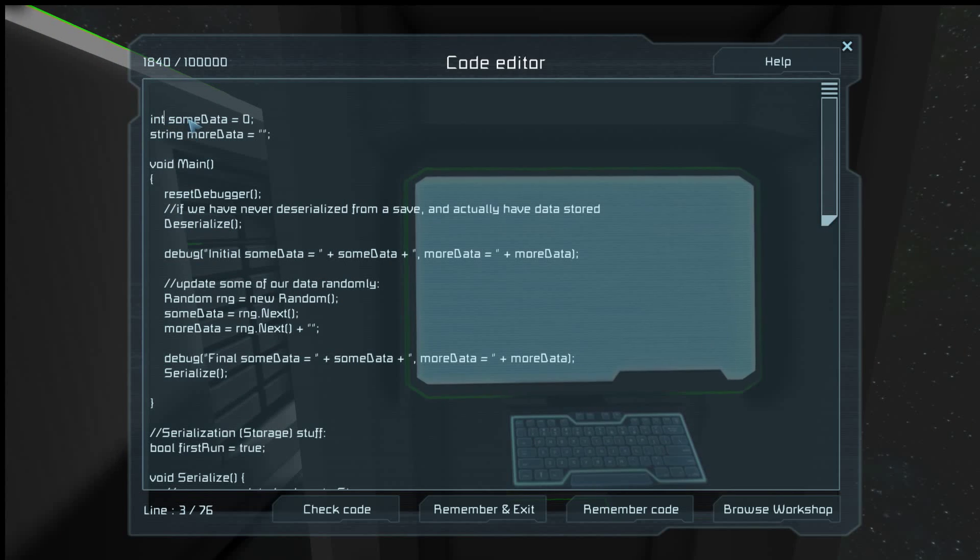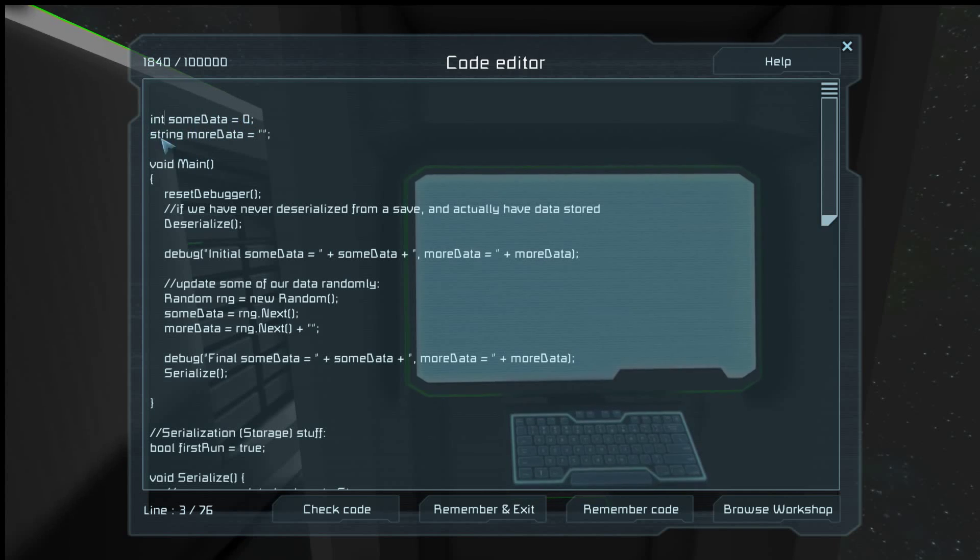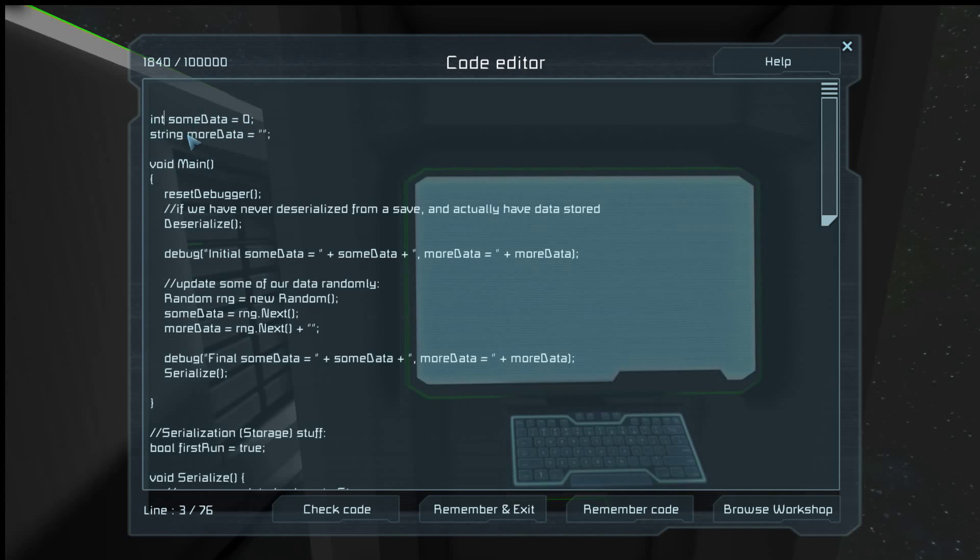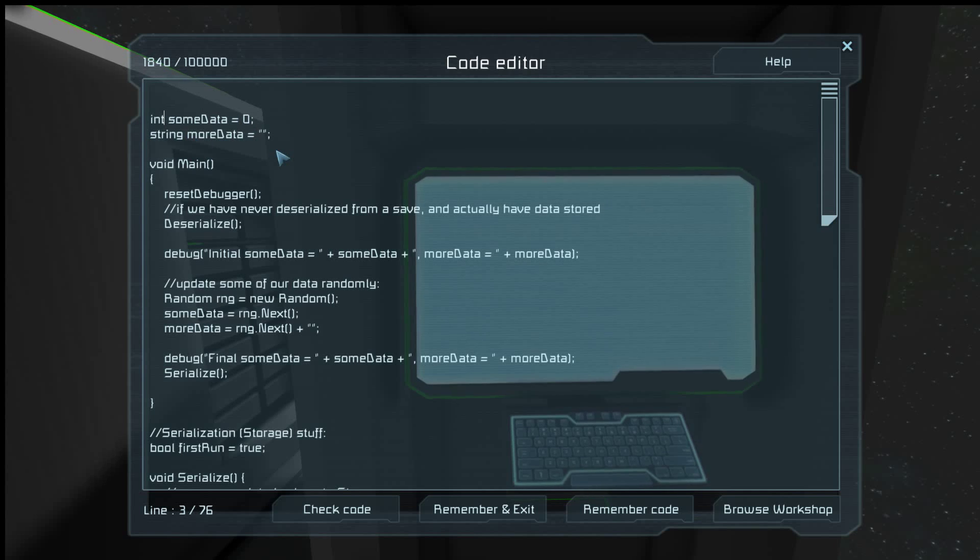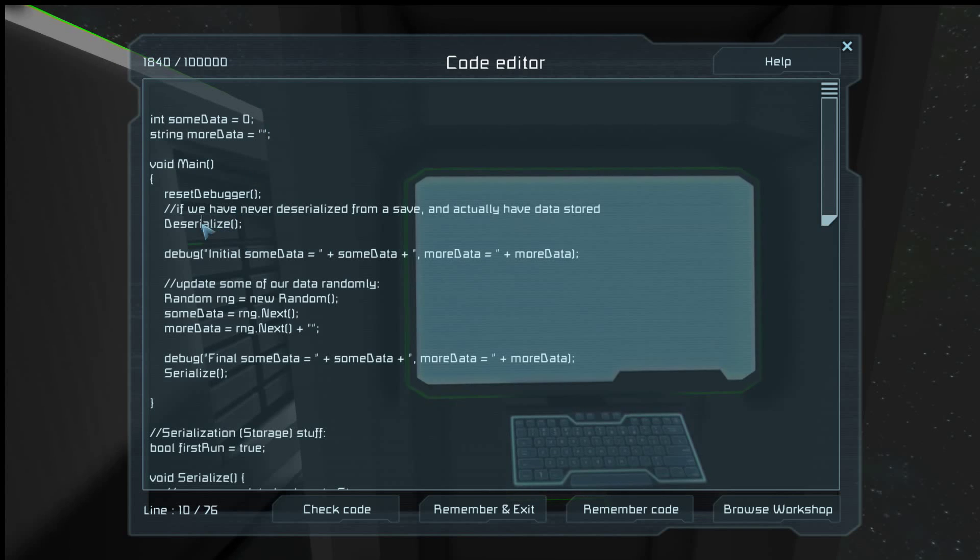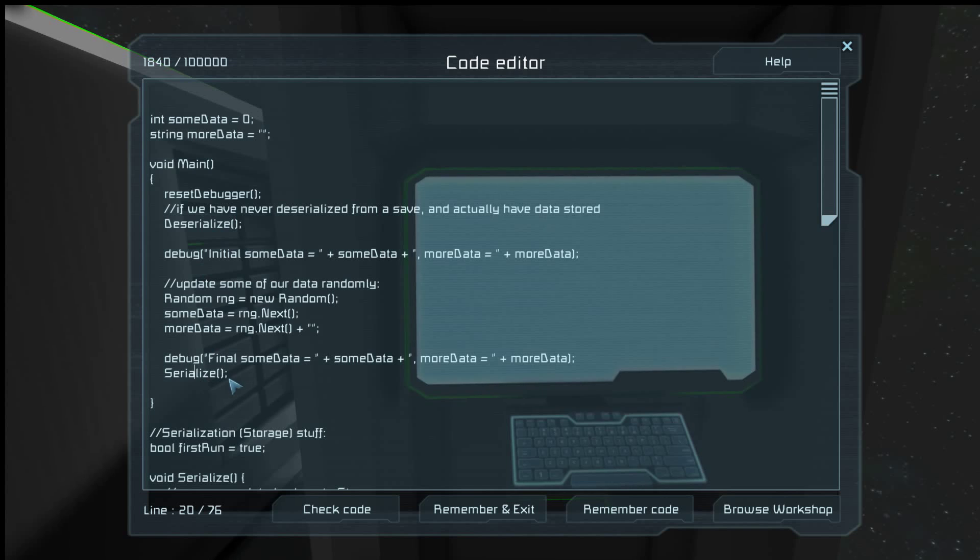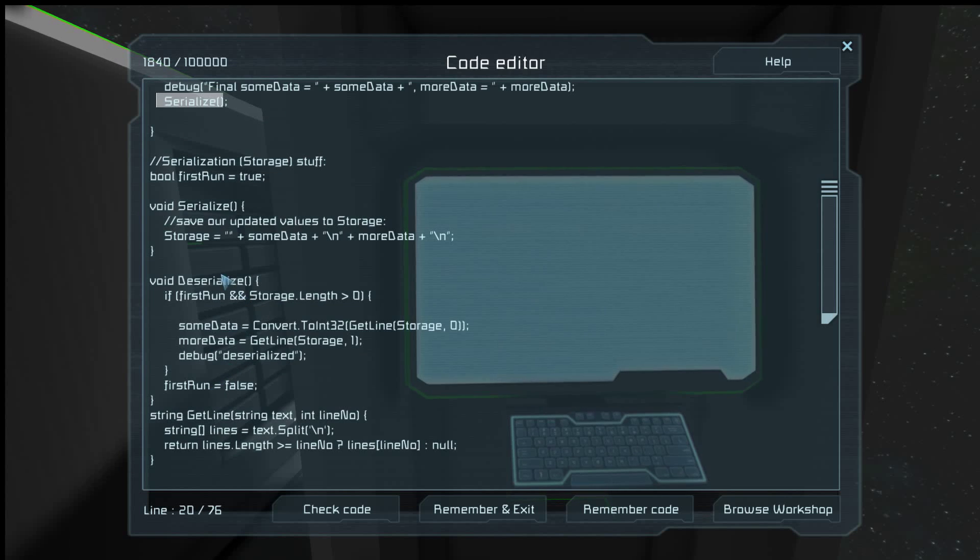So here's an example. We have two variables, some data and more data. Some data is an integer. Really it doesn't matter what I put this as as long as it's not a string. And here is a string. I just want to give an example of you're converting something that's not a string.